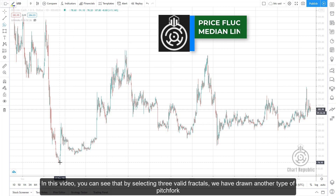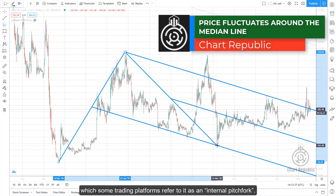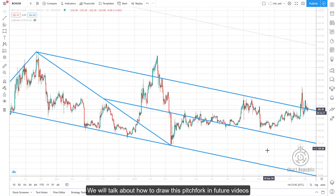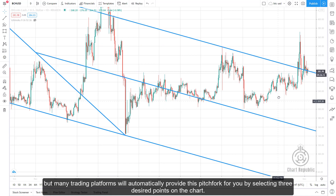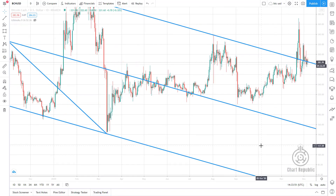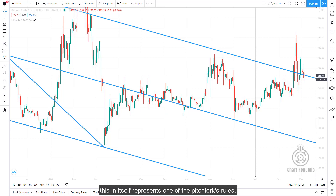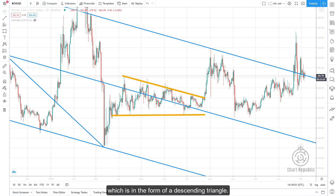By selecting three valid fractals, we draw another type of pitchfork — referred to by some trading platforms as an internal pitchfork. We will explain how to draw it in future videos, though many platforms will automatically provide it when you select three points on the chart. A closer look at price movement around this pitchfork's median line shows price fluctuating around it, which itself represents one of the pitchfork's rules. We expect price to move toward the upper parallel line after completing its correction in the form of a descending triangle.